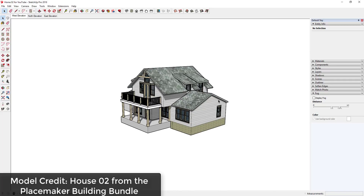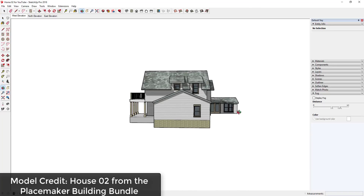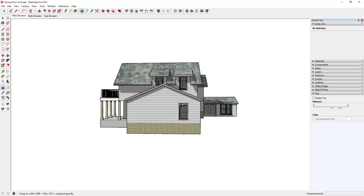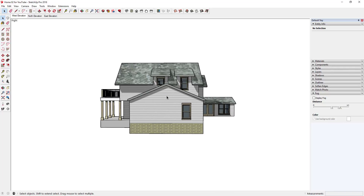We have a house model here that I got from the Placemaker building bundle — you can use whatever model you want. The reason I picked this model is because it has a section in the back that we want to give some depth to. We want to create an elevation view but give it a little depth to convey that this part is further back behind everything else.